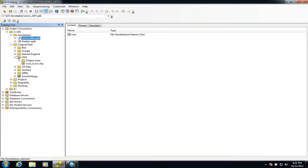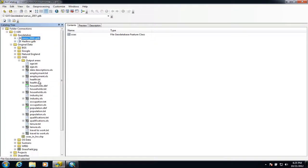This data is generally held in tables — for this example it's held in Excel tables — and we're going to show you how to display that information spatially. We've got various bits of census-related data in Excel sheets, and we're going to connect it together with the spatial information held in the census output areas so we can display it on maps.